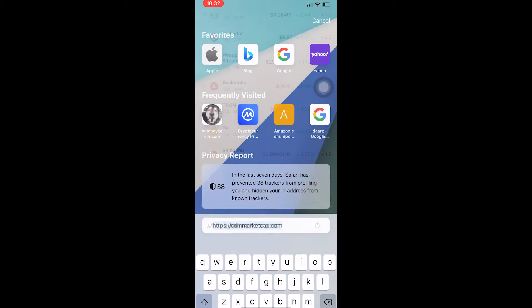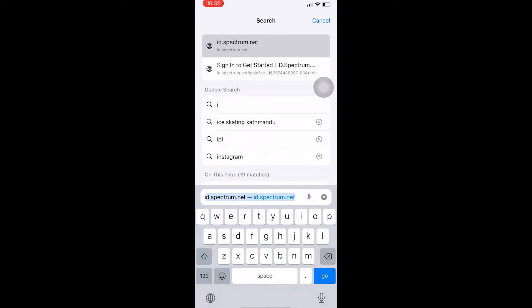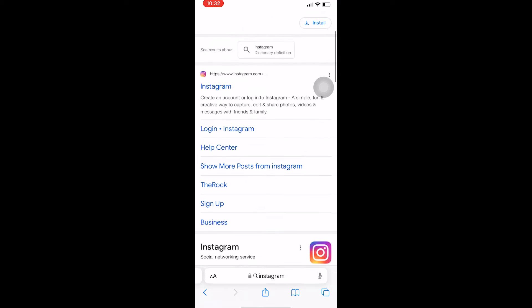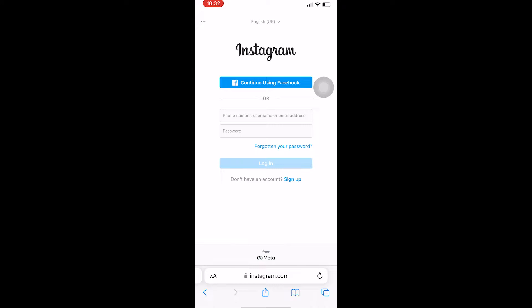First step: you want to go to your phone's browser — it could be any browser, Safari, Chrome, anything. Just go to your browser and search for Instagram. Come over here and click on login to Instagram. Once you click on login, it's going to take you to the login page of Instagram.